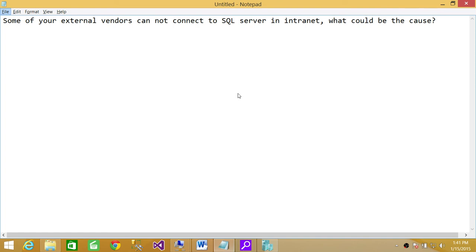the case would be that your firewall is blocking your connections, external vendors connection, preventing it from connecting to SQL Server. So in this case,